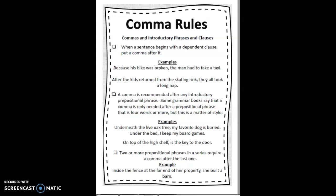An introductory prepositional phrase is at the beginning of a sentence. Some grammar books say a comma is only needed after a prepositional phrase that is four or more words, but this is just a matter of style — not a hard and fast rule. Sometimes they say you should put it there; sometimes they say you don't need to. I'm going to ask you to use the comma in our lessons for this unit.